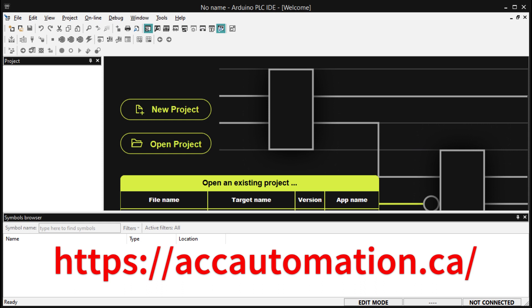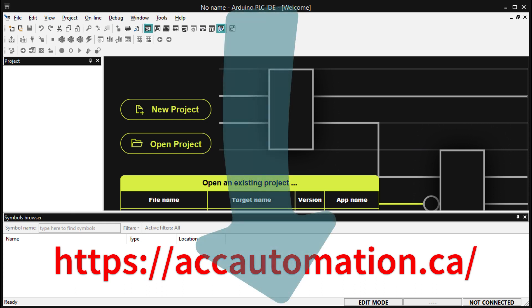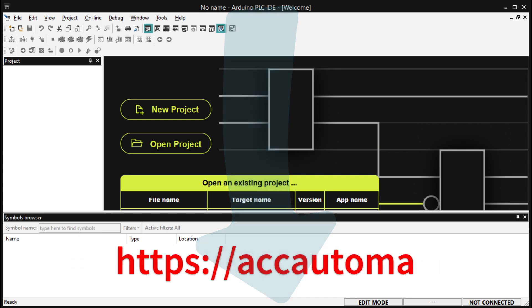Detailed information contained in this video can be found at accautomation.ca — a link has been put in the description below. If you have not watched the other videos yet, there will be links in the description below that will start you at video 1, as well as links to the rest of the videos in the series.